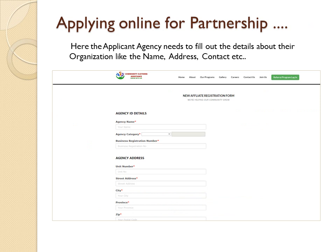Here, the applicant agency needs to fill out details about their organization, such as the name, address, contact, and other information.